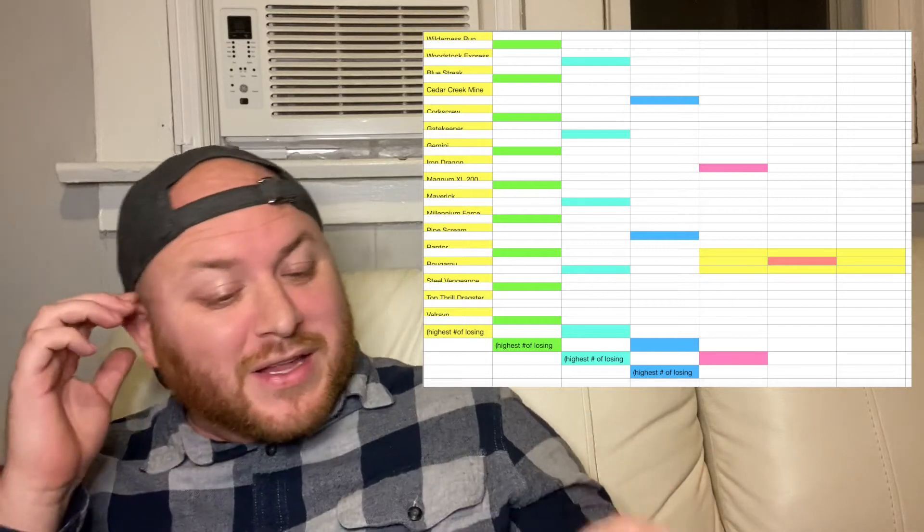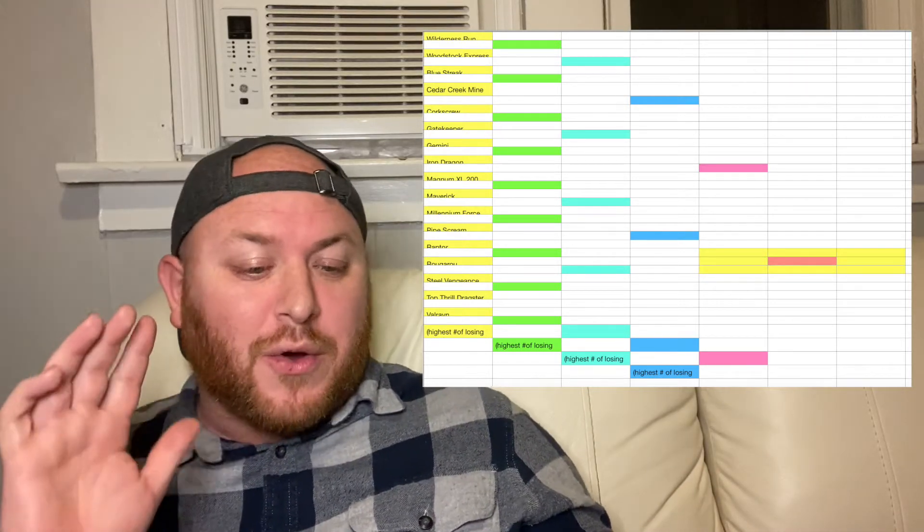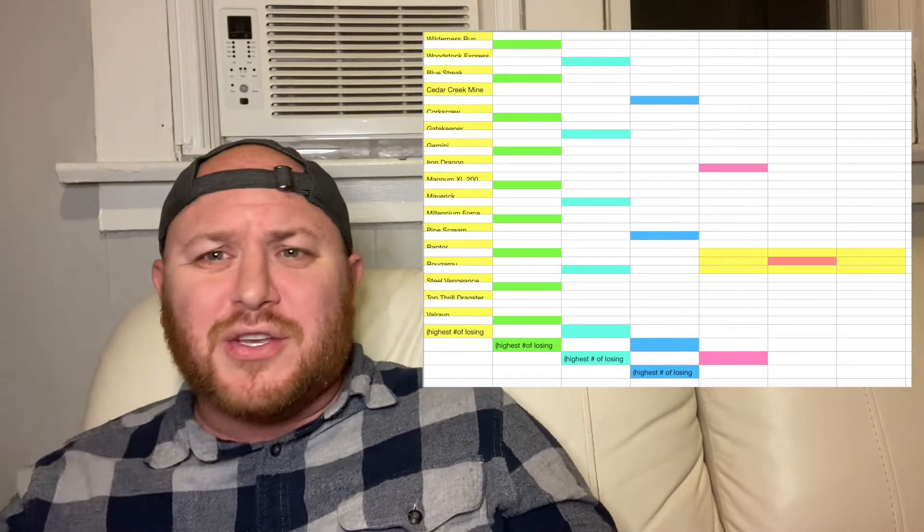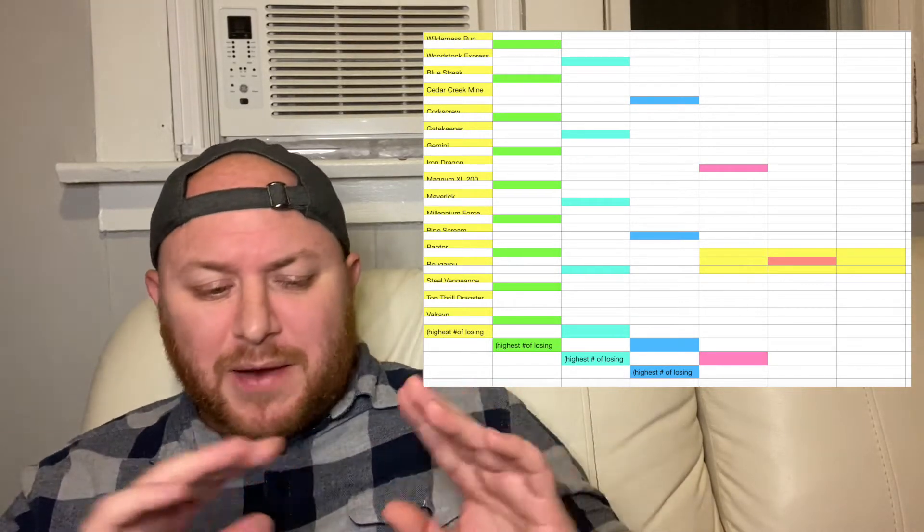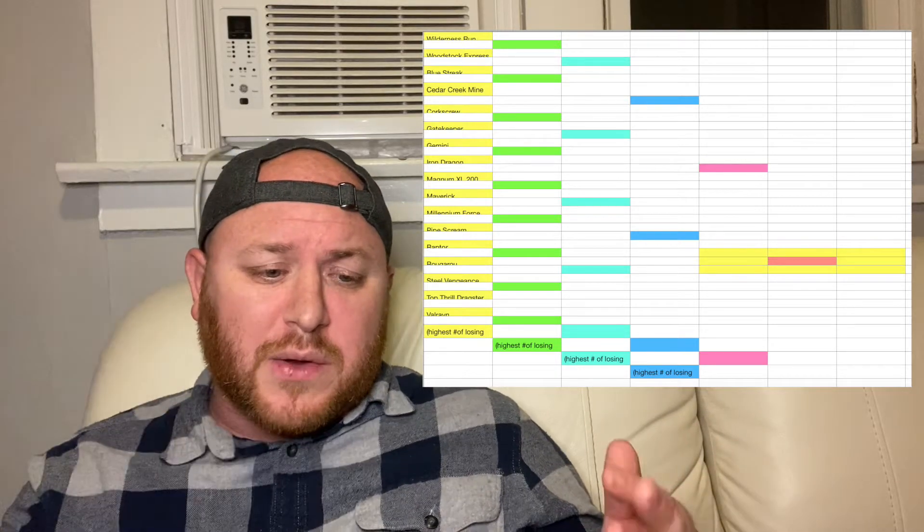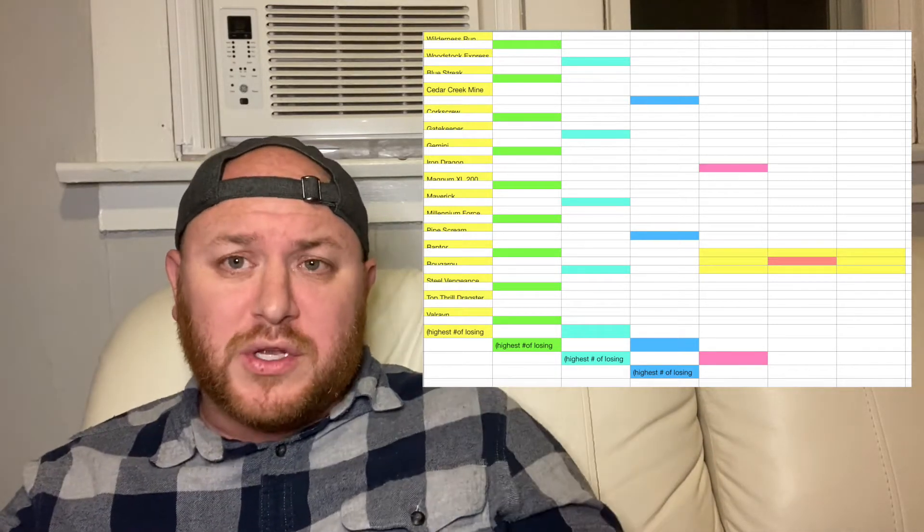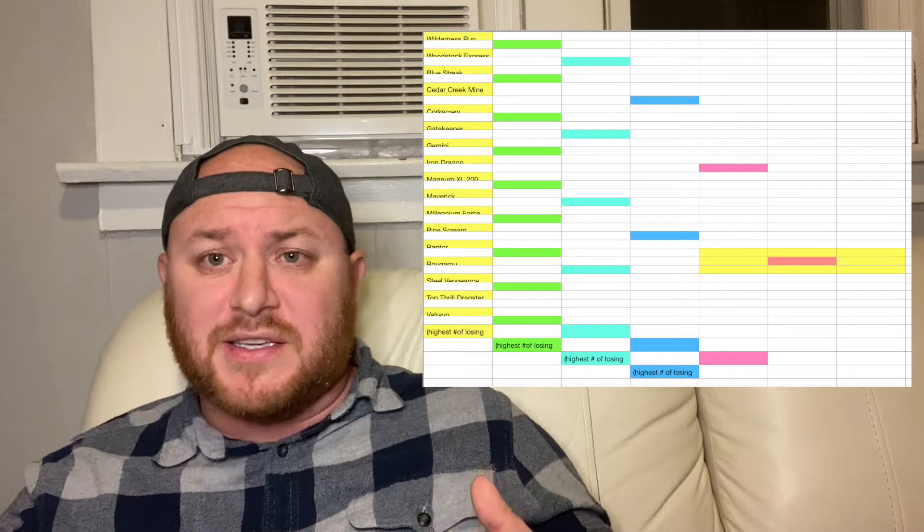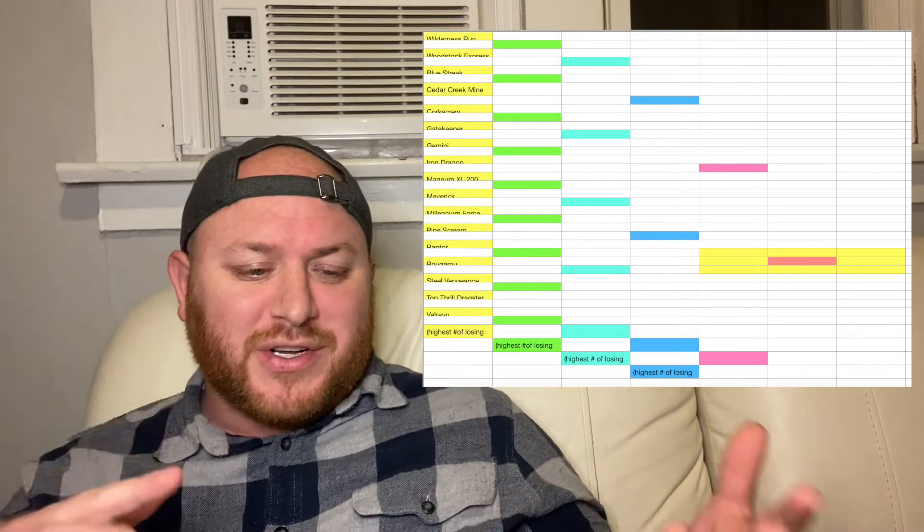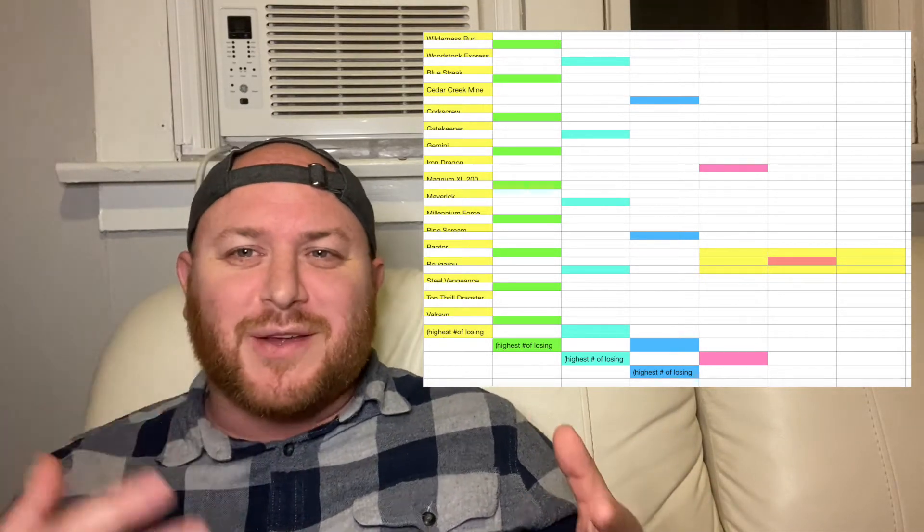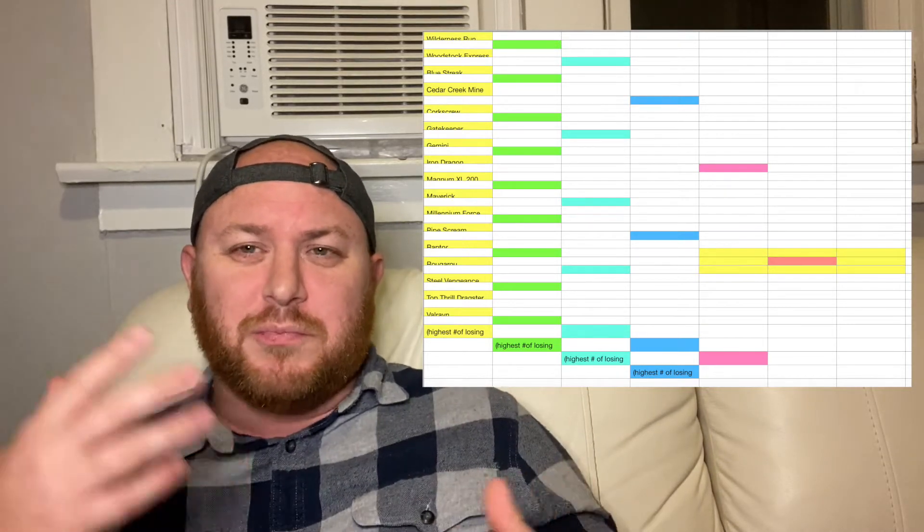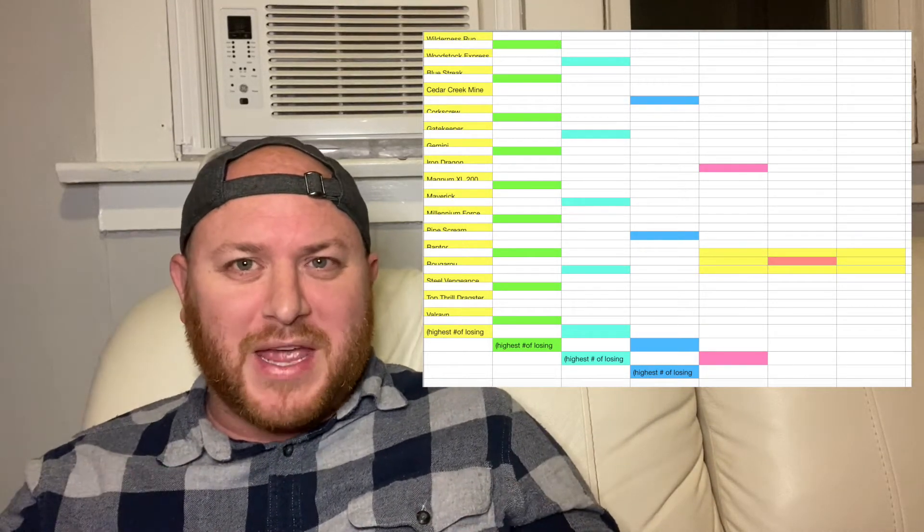So the plan is for us to go in alphabetical order except for two rides. The two kids roller coasters, I'm not going in alphabetical order for those. So we're starting with Wilderness Run and Woodstock Express, but everything else is in order. I think we can collectively decide that those are the two most boring matchups that you can probably have.